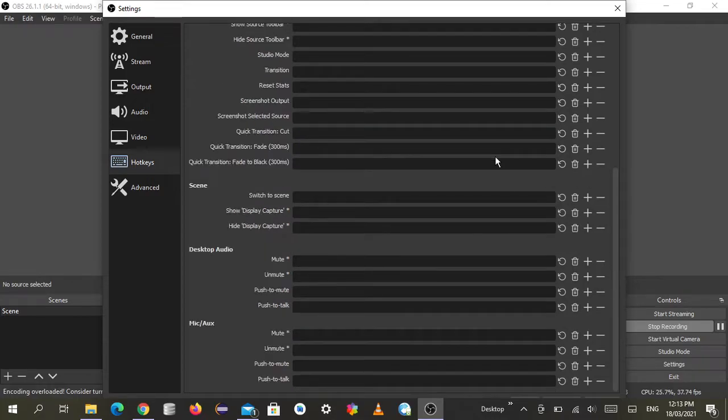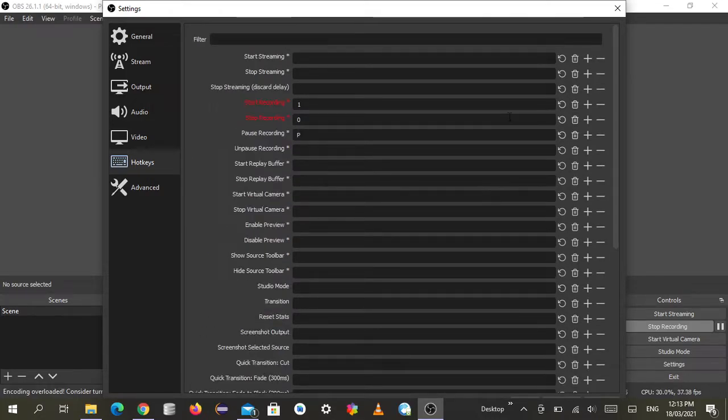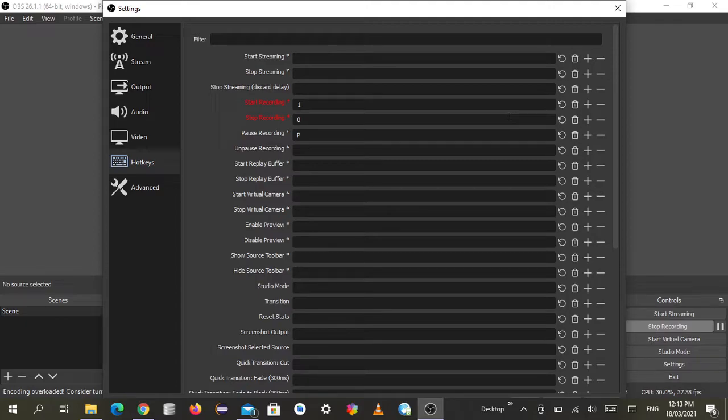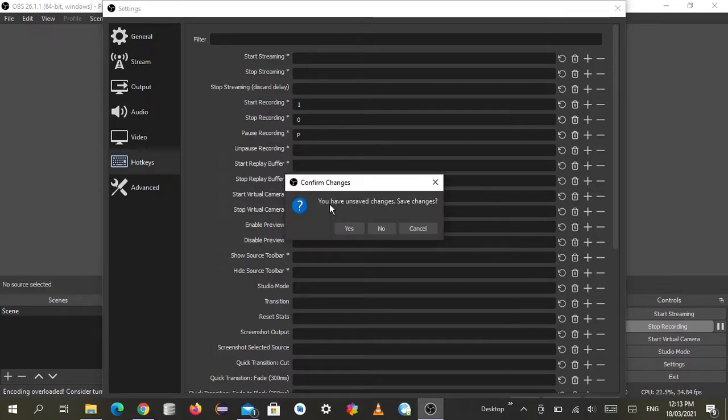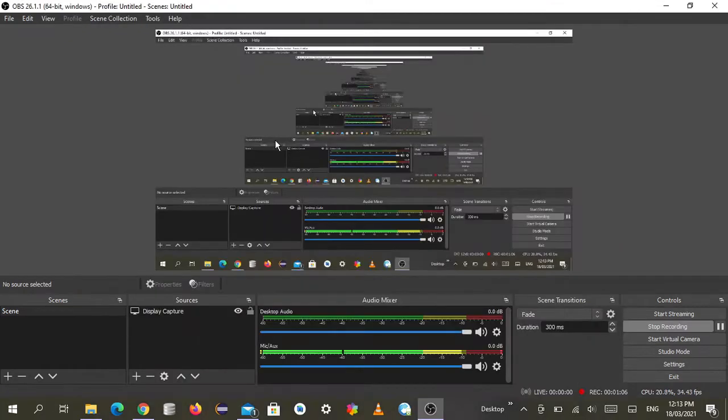After you have changed it, click to close and it asks you a question - you have unsaved changes, save changes? Click yes. Have a look to see whether your changes have been saved or not.